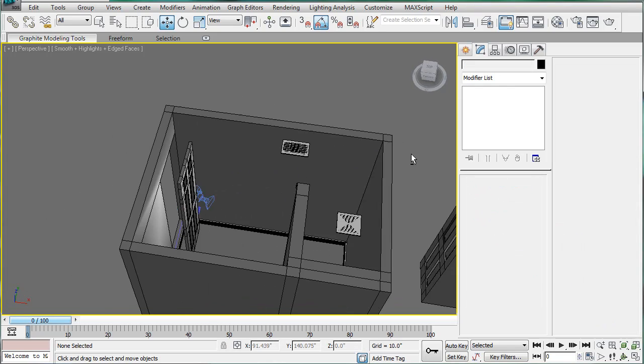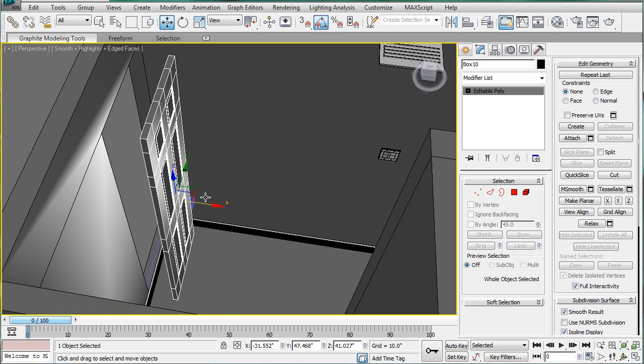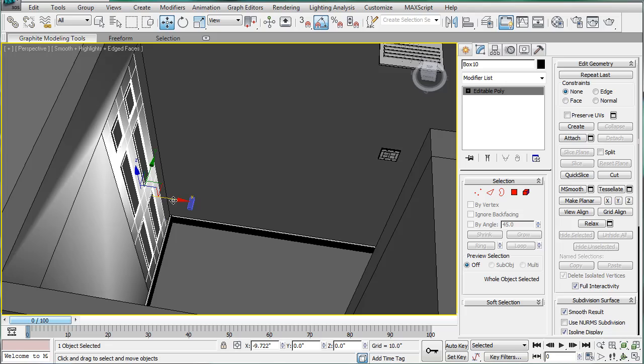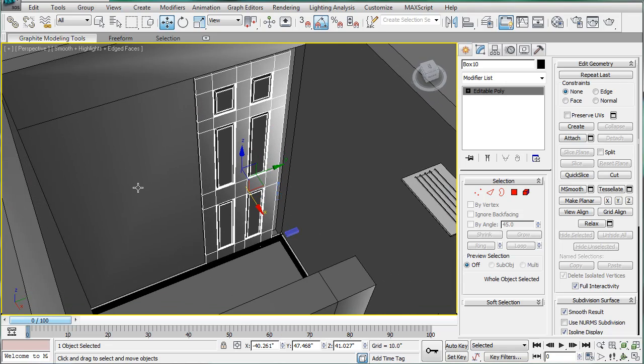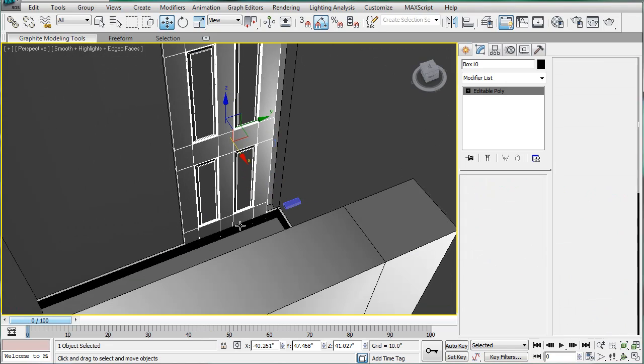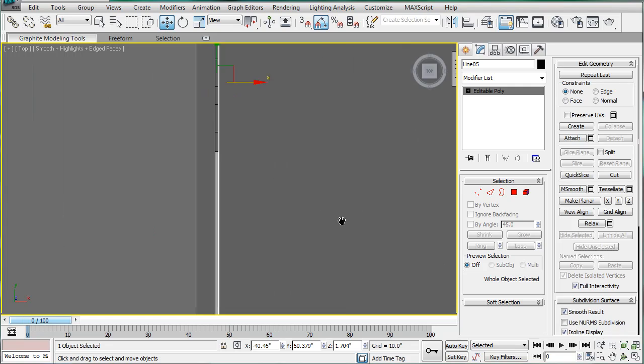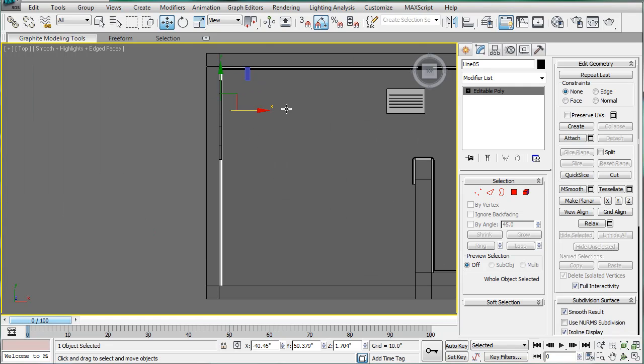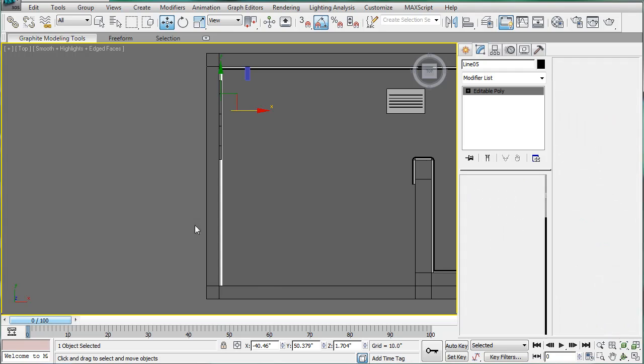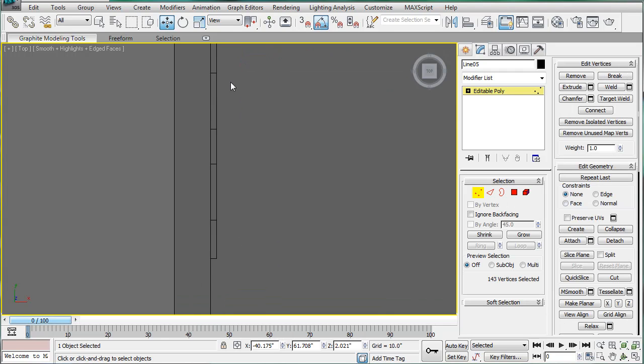And if we're lucky our door will slip right in. And it does. Next, what we're going to have to do is edit this molding right here. So, select the verts on this end and just bring it back.